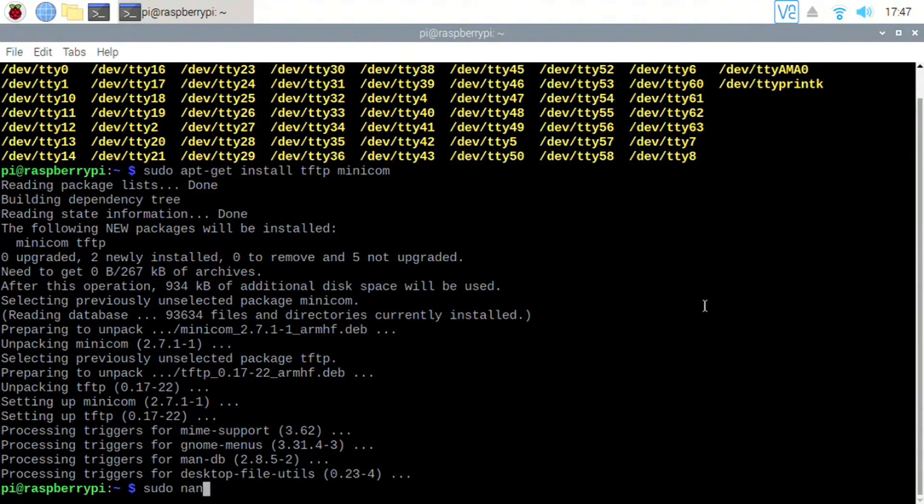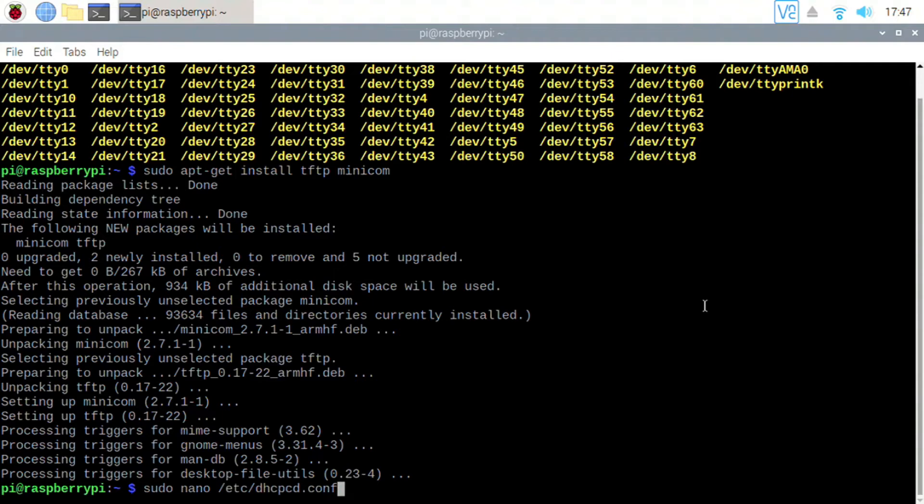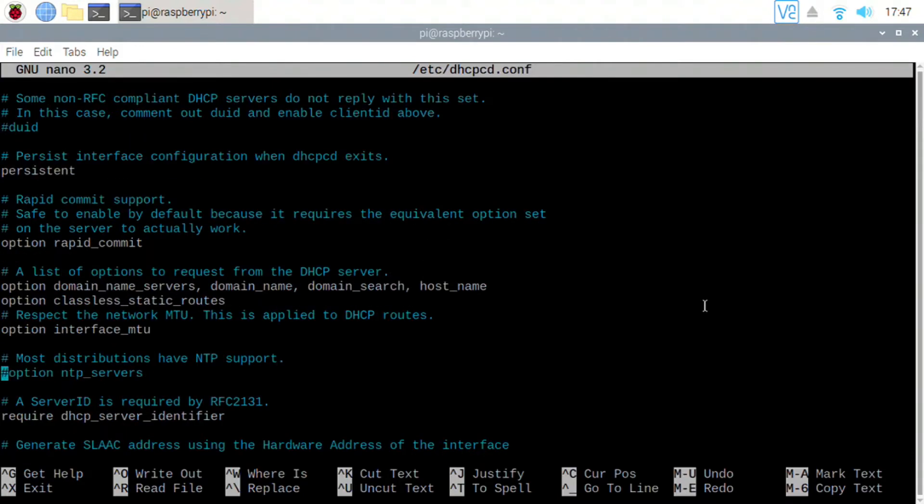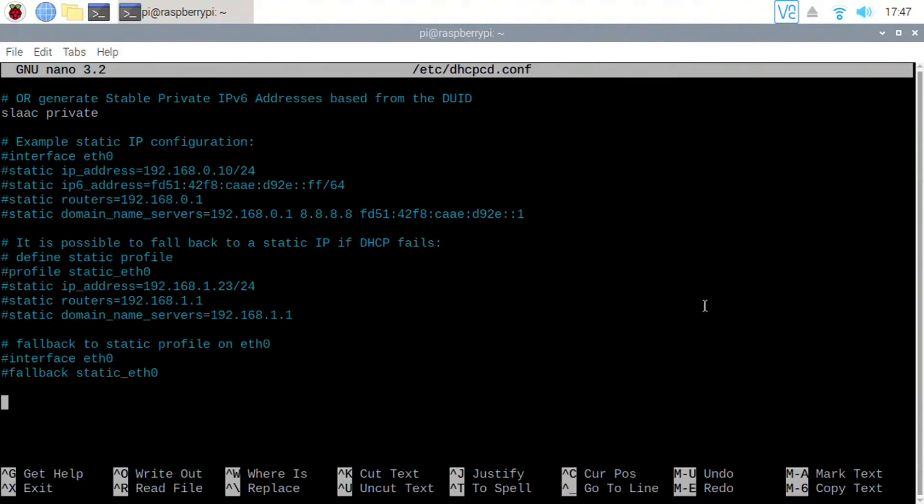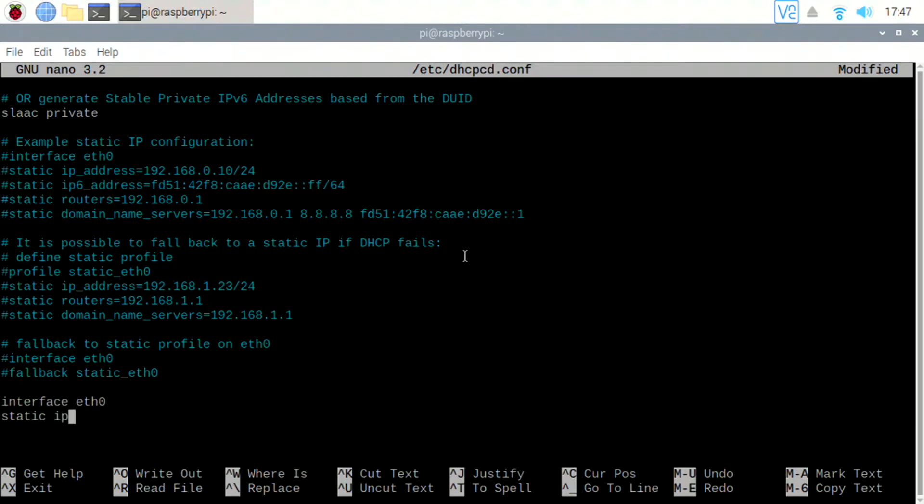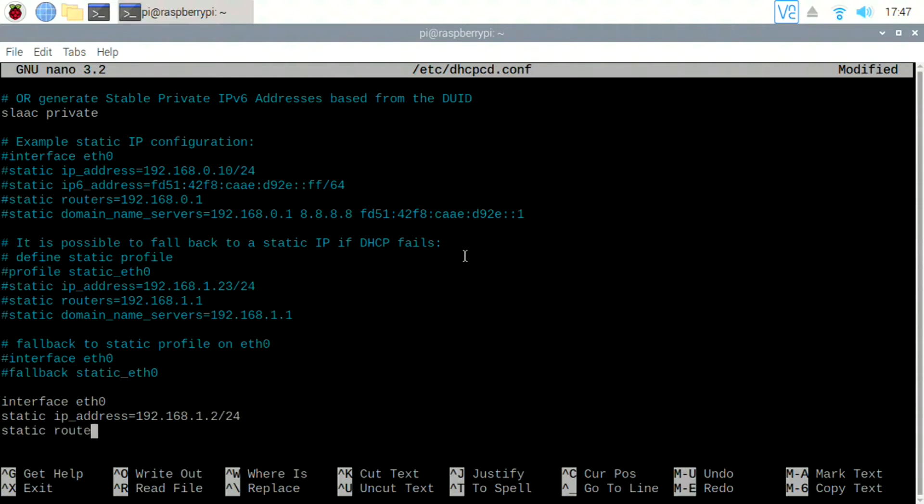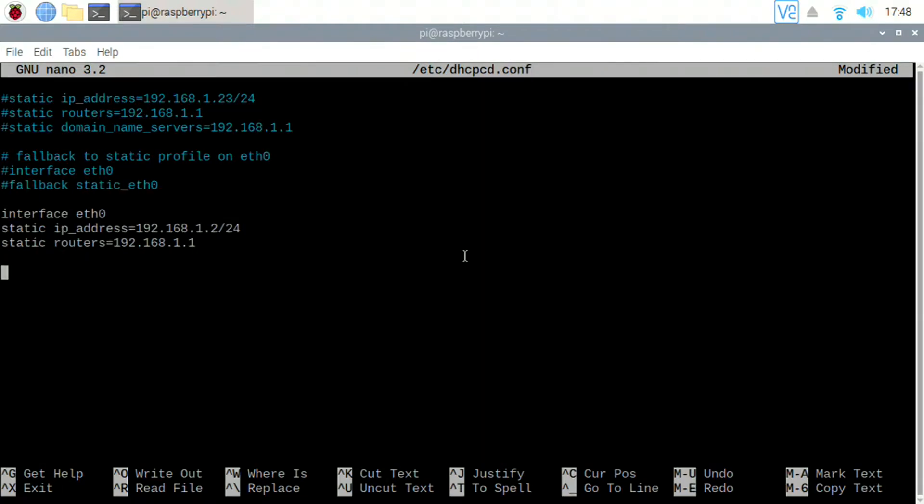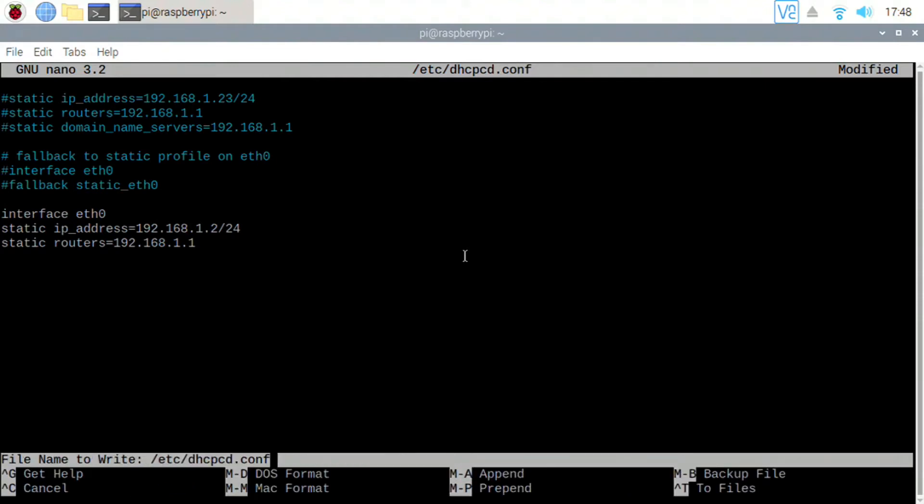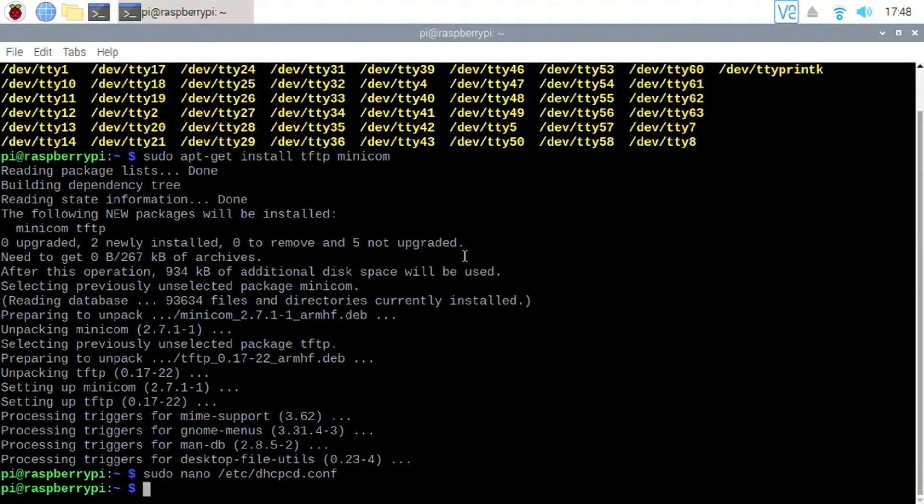Then we're going to edit our DHCP settings. Scroll to the bottom and enter a static IP and router like I have shown. Exit and save. Then you're going to reboot again.